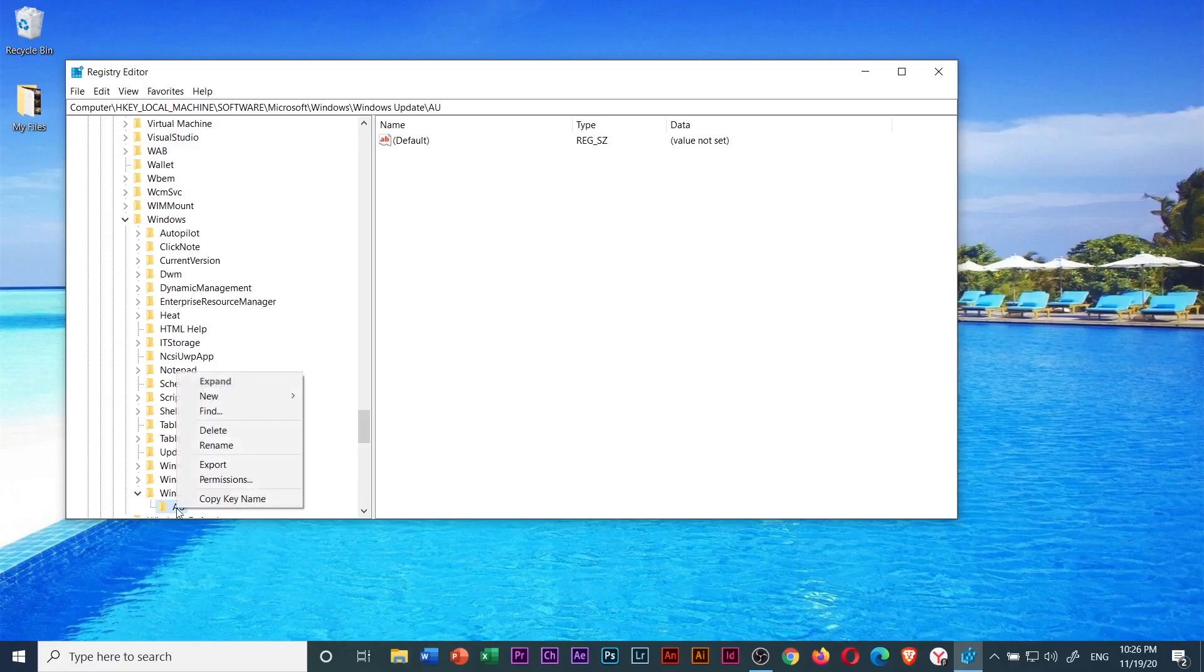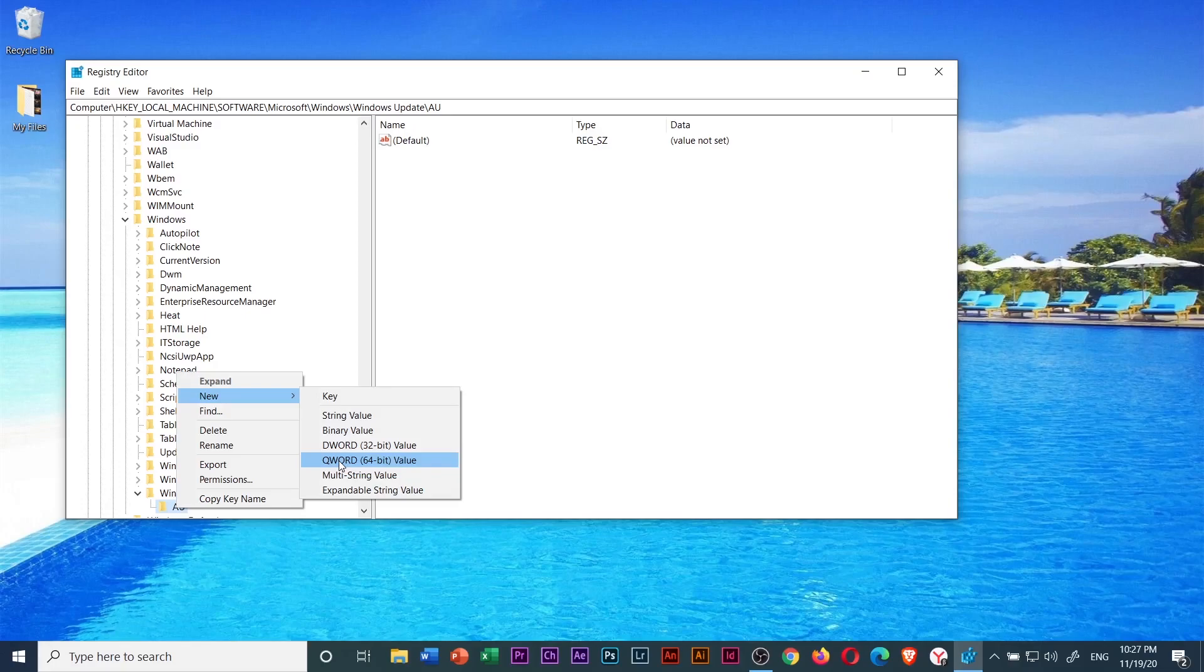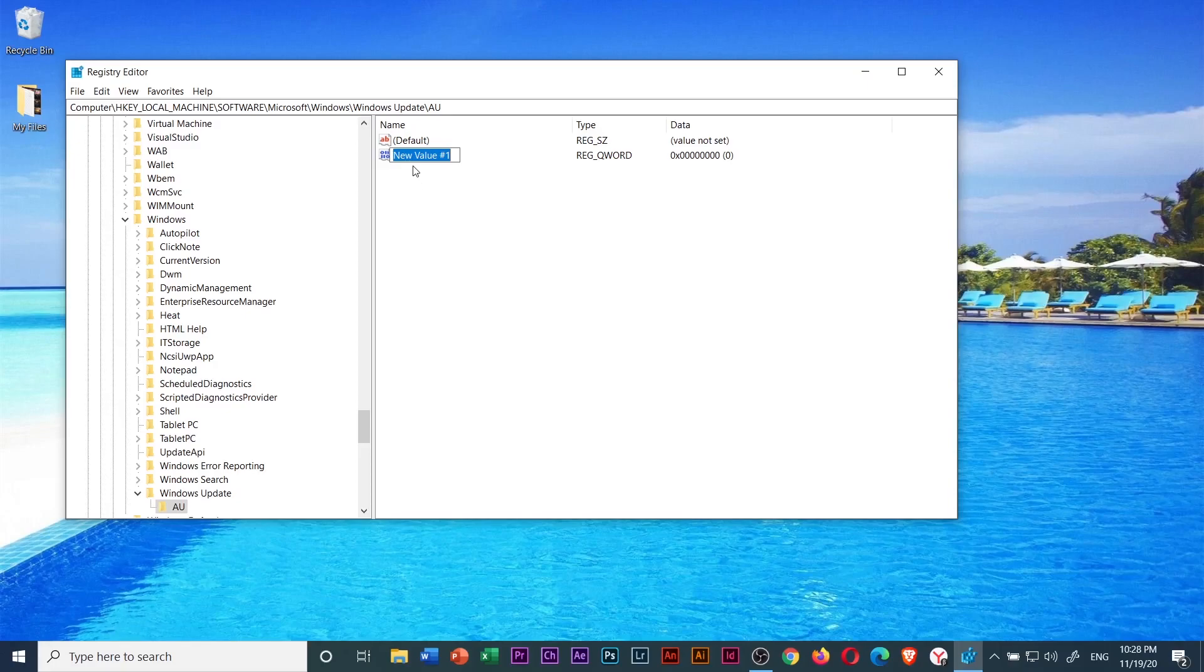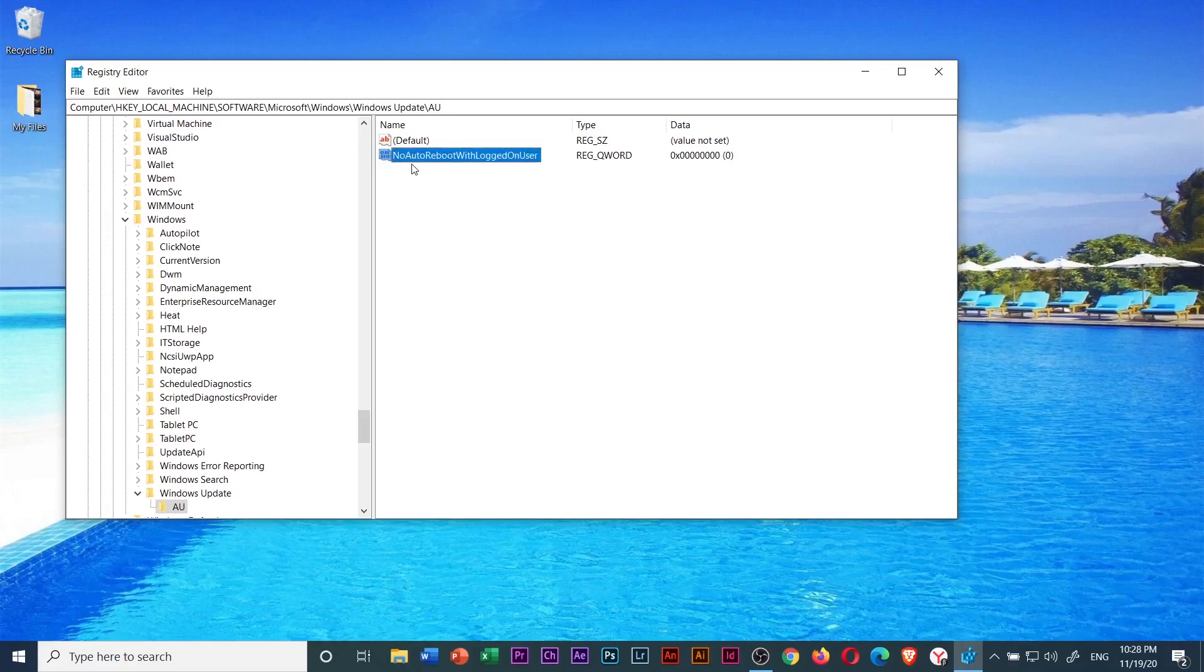Then again, right click on the newly created AU folder. Then go to new. Then select the word 32-bit if your system bit is 32, and DWORD 64-bit if your system's bit is 64. Mine is 64-bit so I will choose DWORD 64-bit value. Then rename this new value number one to NoAutoRebootWithLoggedOnUser. You have to type it exactly in this format. Then press enter to save the changes.